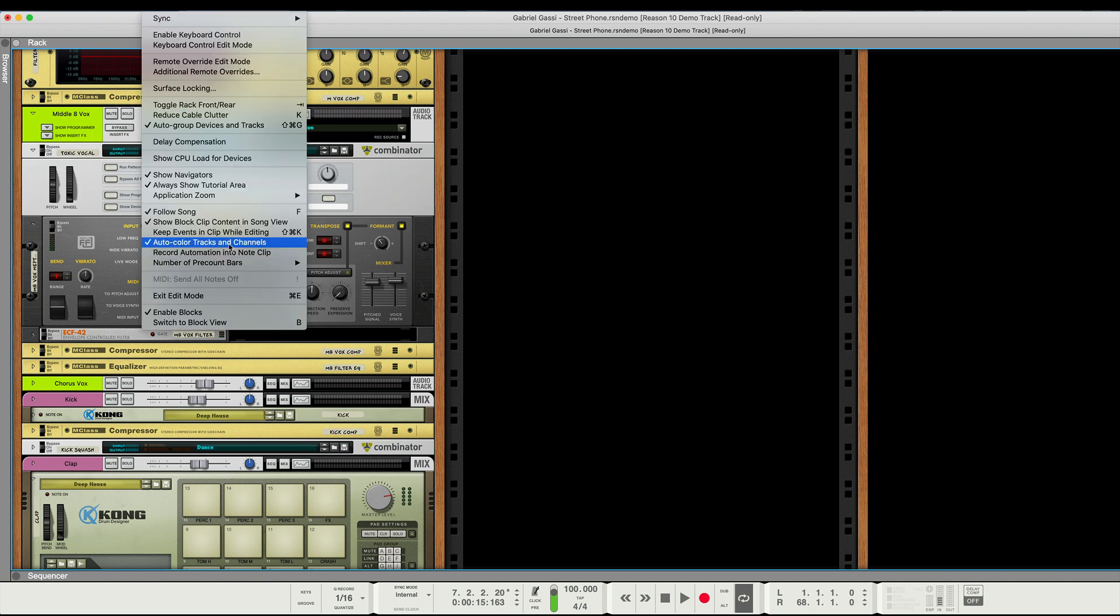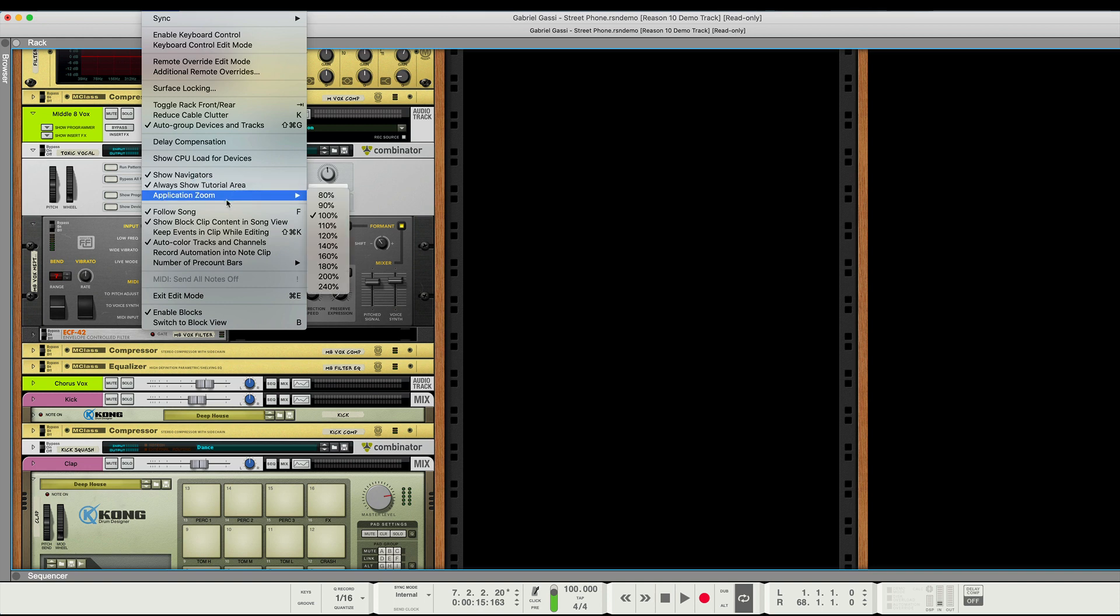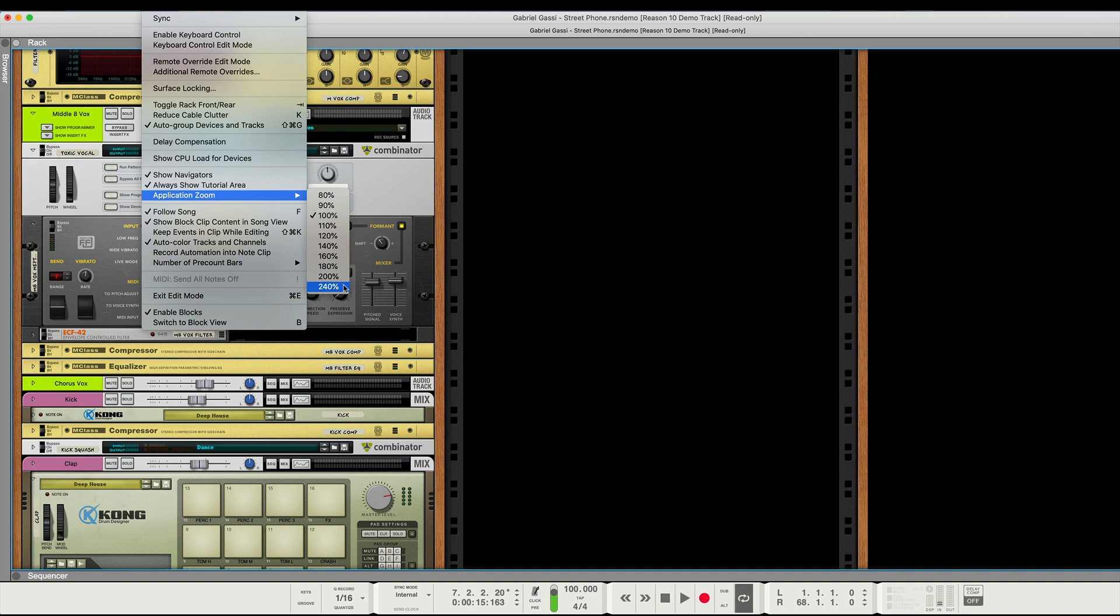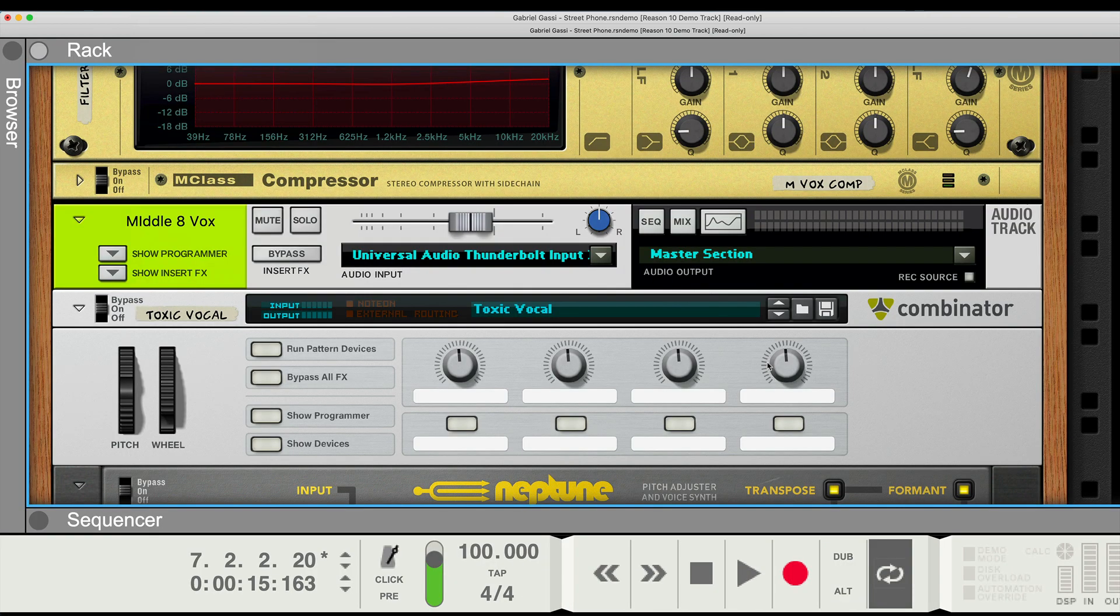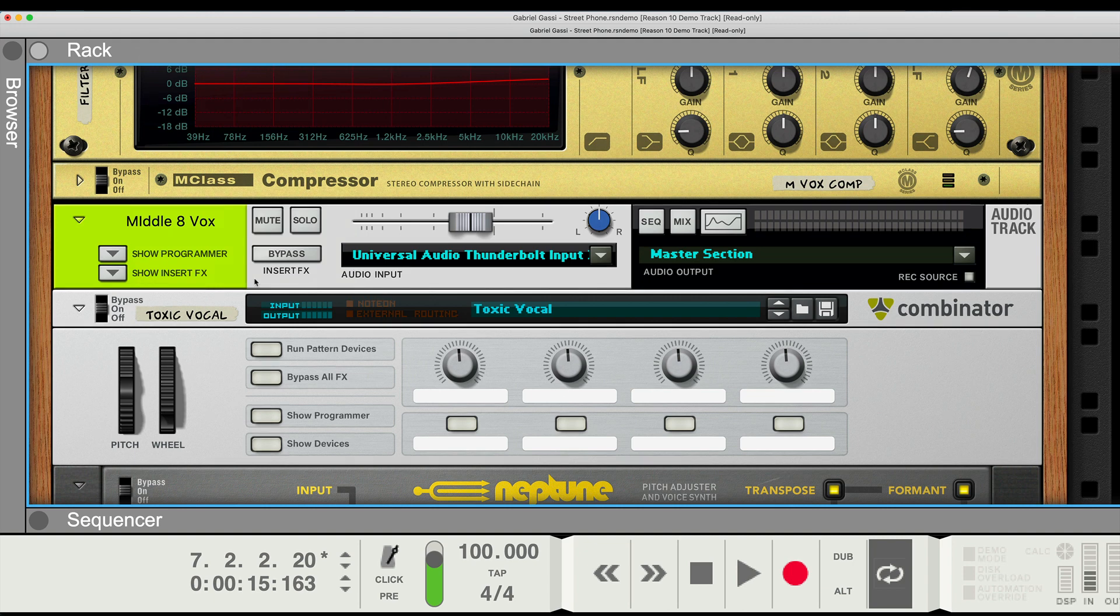So when you go down to options, you'll have the option to zoom. And you see right here, we're at the default 100%. We can go up to 240%. So let's do that. All right, that is perhaps a little big for most of us.